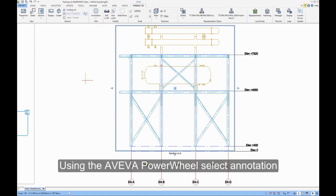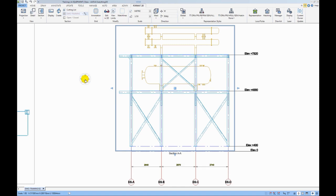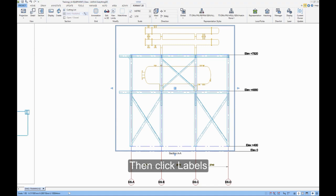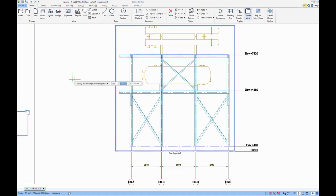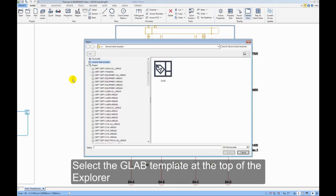Using the Aviva Power Wheel, select Annotation, then click Labels. Select the Glab template at the top of the Explorer.